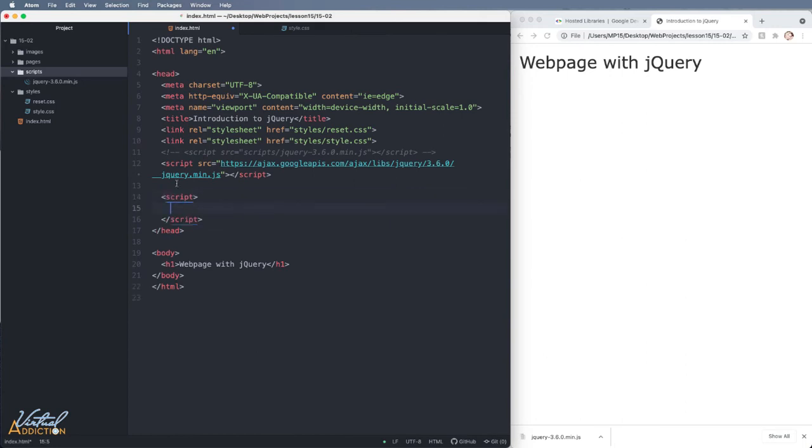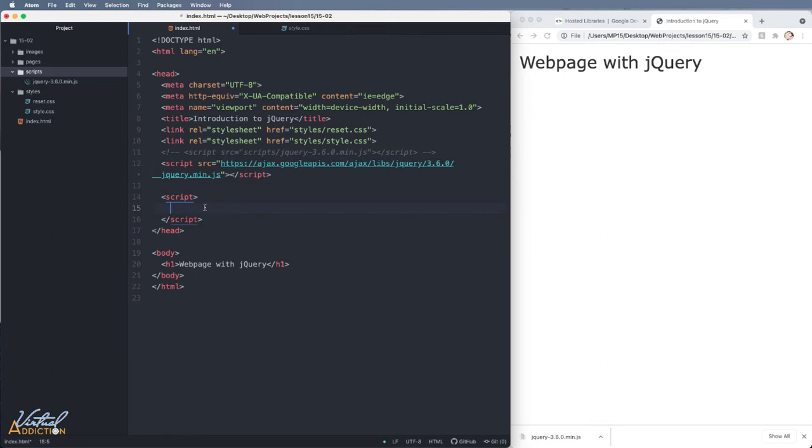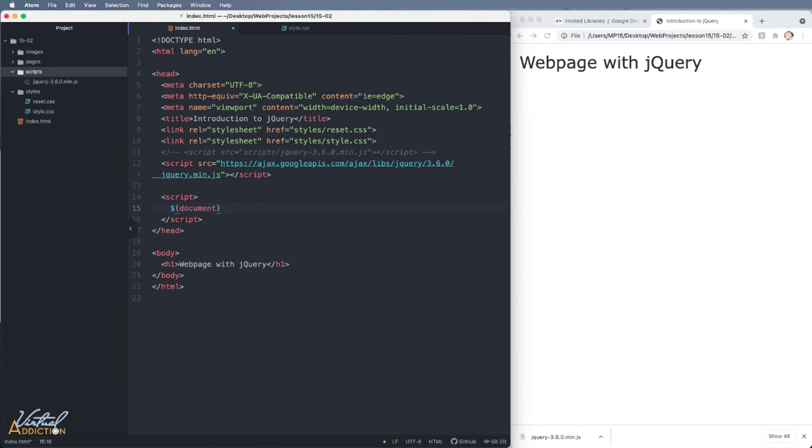I'm going to go ahead and make another script tag. It is worth noting that I load the jQuery library first and then I make my own custom script tag. And then what we need to do in order to use jQuery is we're going to find out if the page has been loaded. We do that by loading something called the document ready function. So I'm going to put dollar sign and in parentheses, I'll write document.